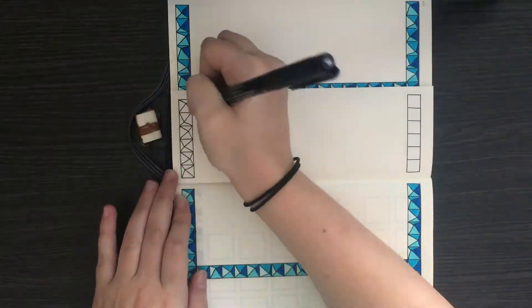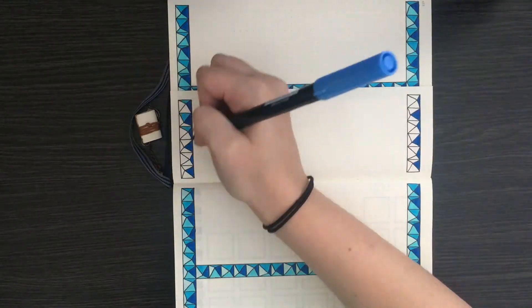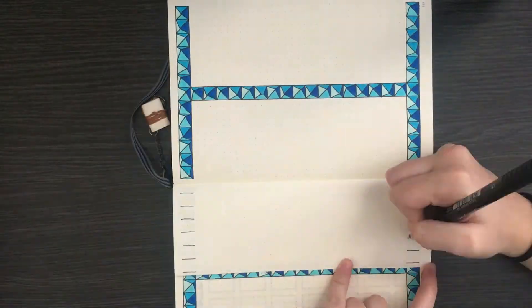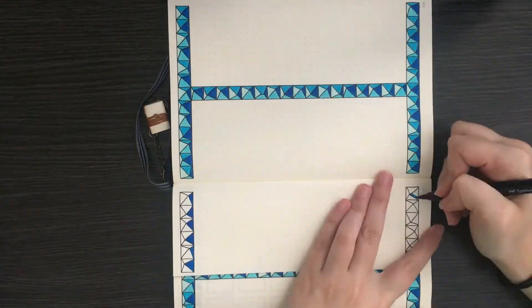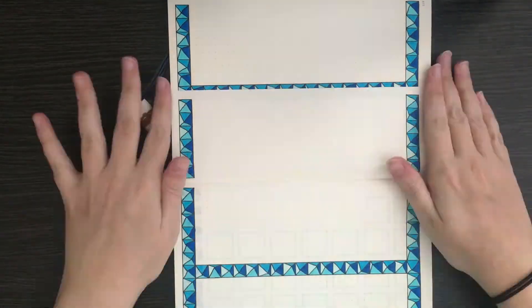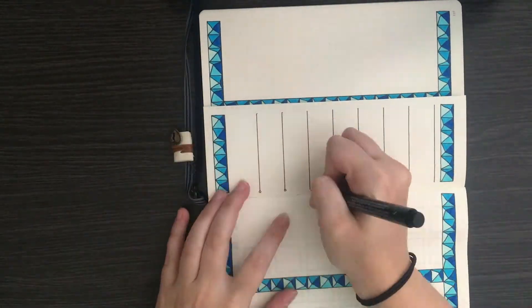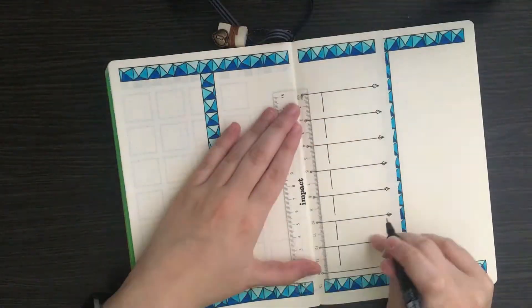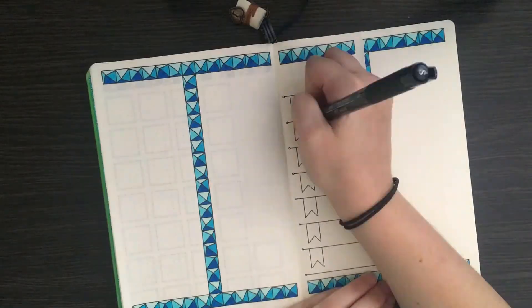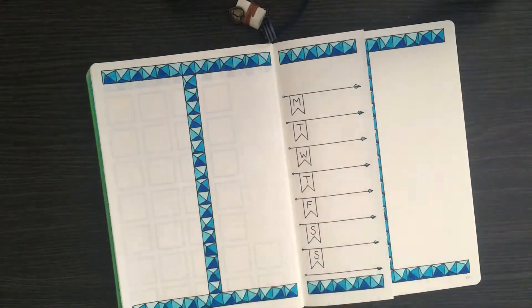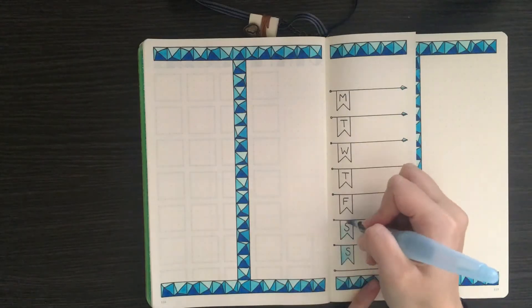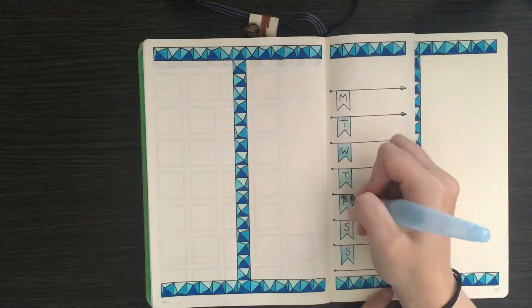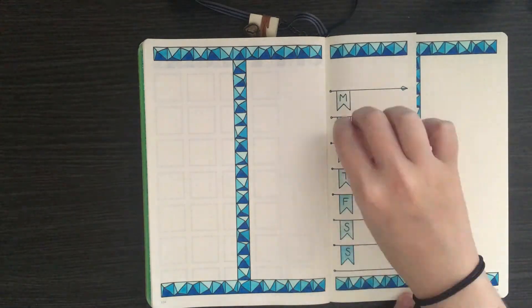I also used the same pattern to decorate the Dutch door. Once I finished the decorative borders for the spread, I then went in and sectioned off areas for my meal planner and my events list. I first drew in some small arrowheads and date flags, and then went in with my Tombow Jewel brush markers to color these in.